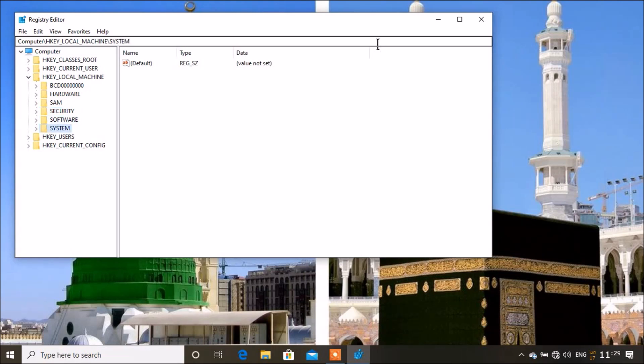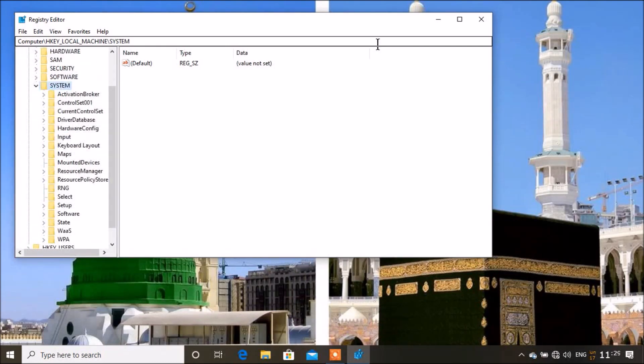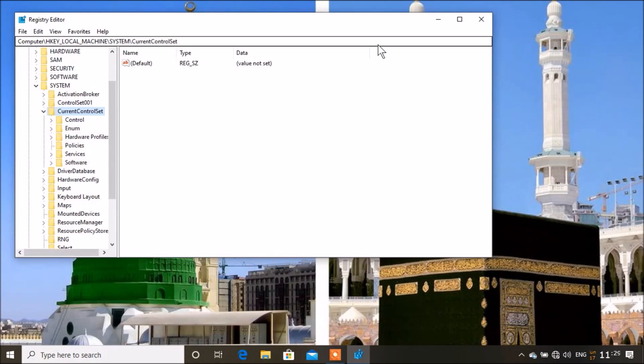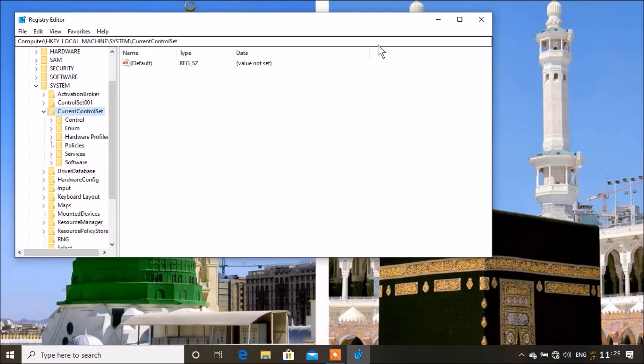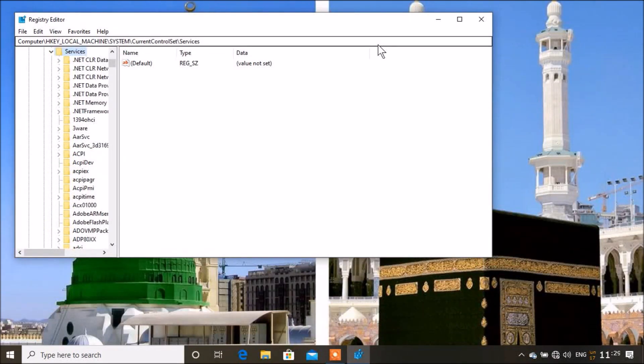Here we're looking for CurrentControlSet. Go down arrow about two or three times until you find CurrentControlSet, then expand it. Now you're going to press S to find Services. Expand Services, and here we're going to look for USBSTOR.